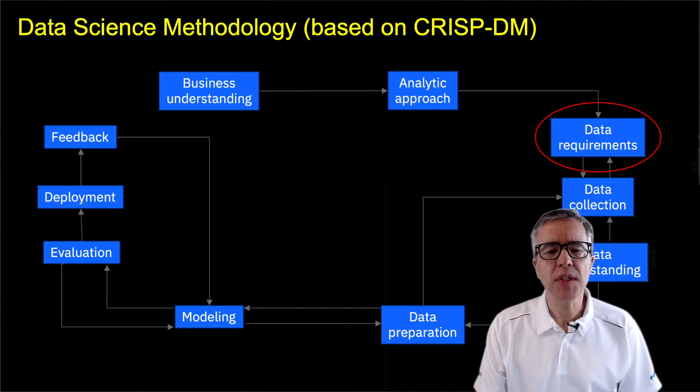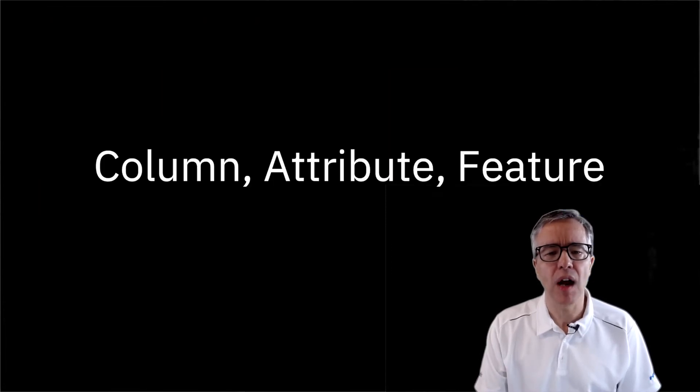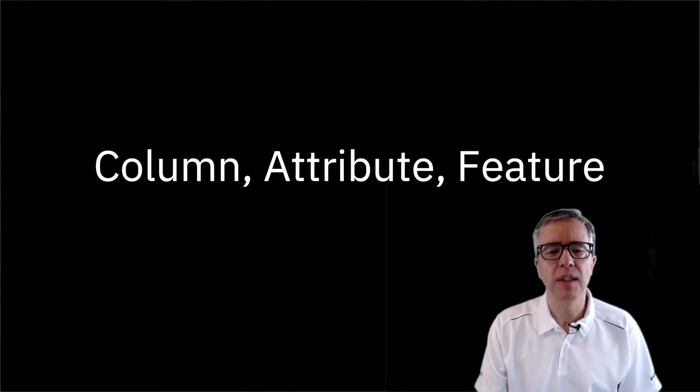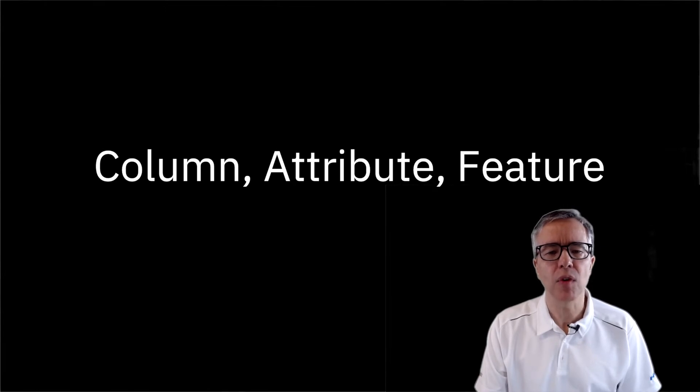When discussing data requirements, you will hear terms such as records, columns, attributes, and features. These terms come from different disciplines. In brief, you can see that a record is a collection of columns or attributes, and that features means the same thing as attribute.